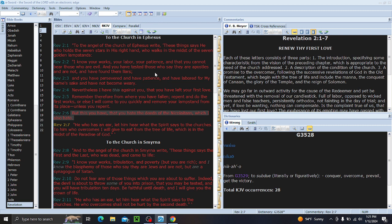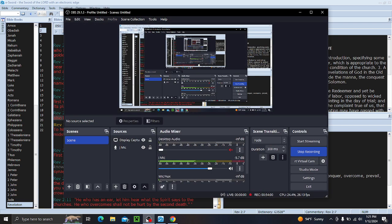Following the successive revelations of God in the Old Testament, which begin with the Tree of Life and include the Manna, the conquest of Canaan, the glory of the Temple, and the reign of Solomon. We may go far in outward activities for the cause of the Redeemer and yet be threatened with the removal of our candlestick. Outward expressions don't fill the bill. We can do those activities, but we are in danger of getting that. Full of labor, opposed to wicked men and false teachers, persistently orthodox, not fainting in the day of trial. And yet, if love be wanting, important. What did Paul say? If I give my body to be burned, give away my stuff, sell all I have to give to the poor, widows and everything, if I do all that and have not love, it's done me nothing, it's worthless. If love be wanting, nothing can compensate. Is the complaint true of us, that we have lost our first love? And we have to ask ourselves this question. The exuberance of its emotion may have passed with the years, but has it been replaced by a deep, all constraining and masterful devotion to our Lord? You're going to cool down a little bit, especially with age, but don't cool down. It is the spirit's prerogative to shed abroad his love in our hearts. Guys, that is all I got. I hope this was eye-opening. I will see you all in the next video. Love you guys. Talk to you later.